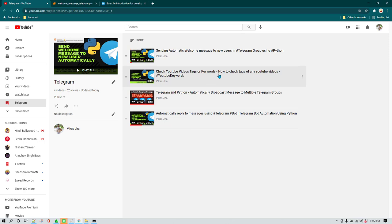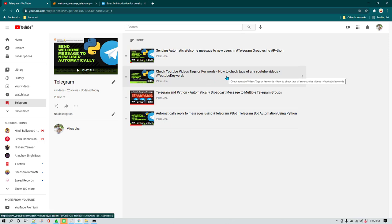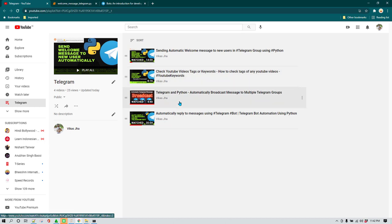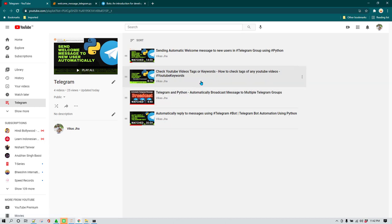That is the video in which I showed you how you can do that using Telegram APIs and Python. Now let's say in this case we want to increase the number of options or number of functionality which is available in that bot.